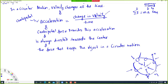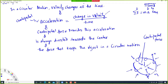The force that keeps the object in circular motion is the centripetal force. Centripetal force is not a separate kind of force — it could be a tension force, a friction force, gravitational attraction, or a normal force. We just need to figure out which force is acting as the centripetal force. That's the main idea here.